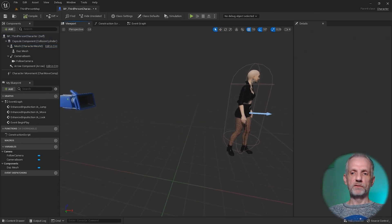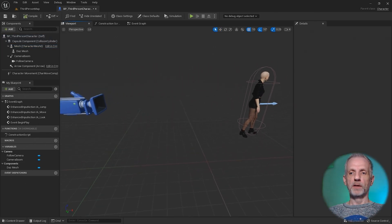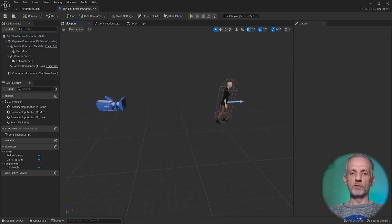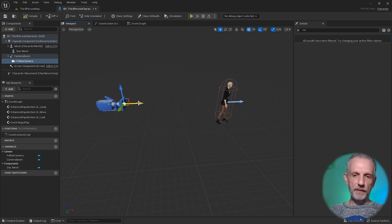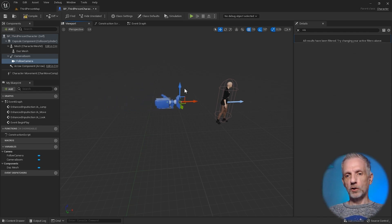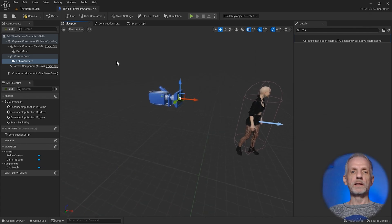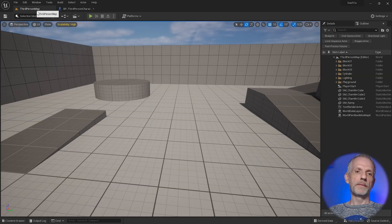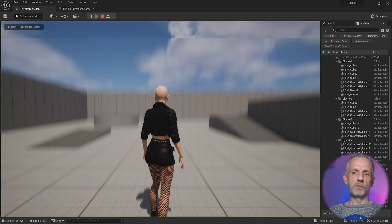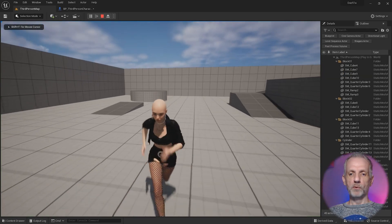I might also just for visual purposes grab my camera and drag that slightly closer to my character, maybe up a little bit so I can see her a little bit better. Then go into your viewport again, hit play, and boom. There we go.